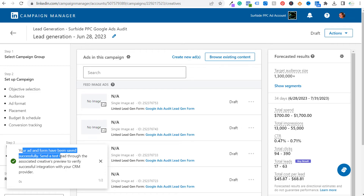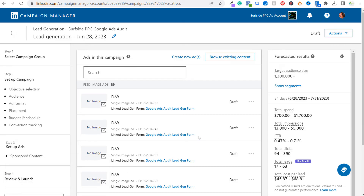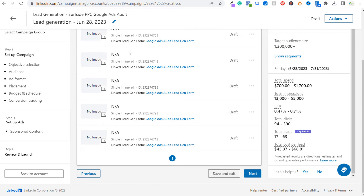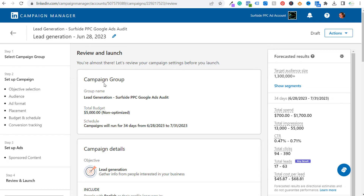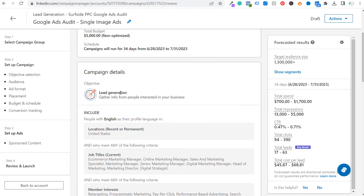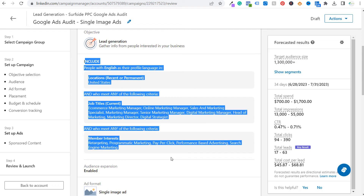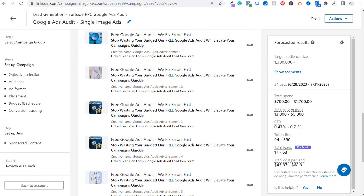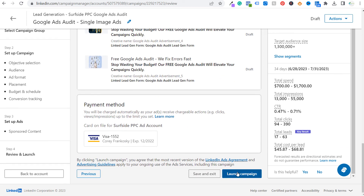Let's save our ad. 'Your ad and form have been saved successfully.' It prompts you to send a test lead through the associated creative preview to verify successful CRM integration. I didn't integrate with a CRM here. Clicking Next shows the campaign review screen — our campaign group 'Surfside PPC Google Ads Audit' with a $5,000 total budget, 34-day run, lead generation objective, our targeting details, audience expansion enabled, all ad copy ready — then we launch the campaign.